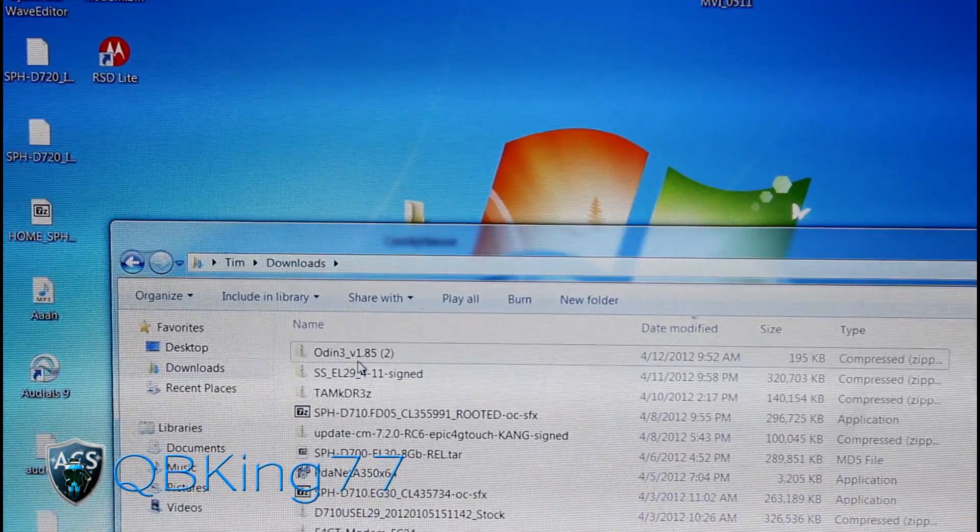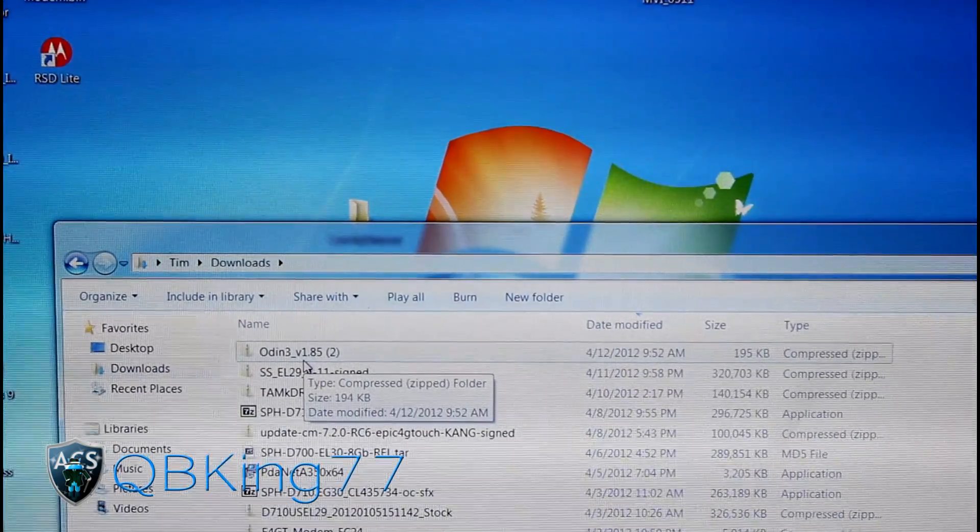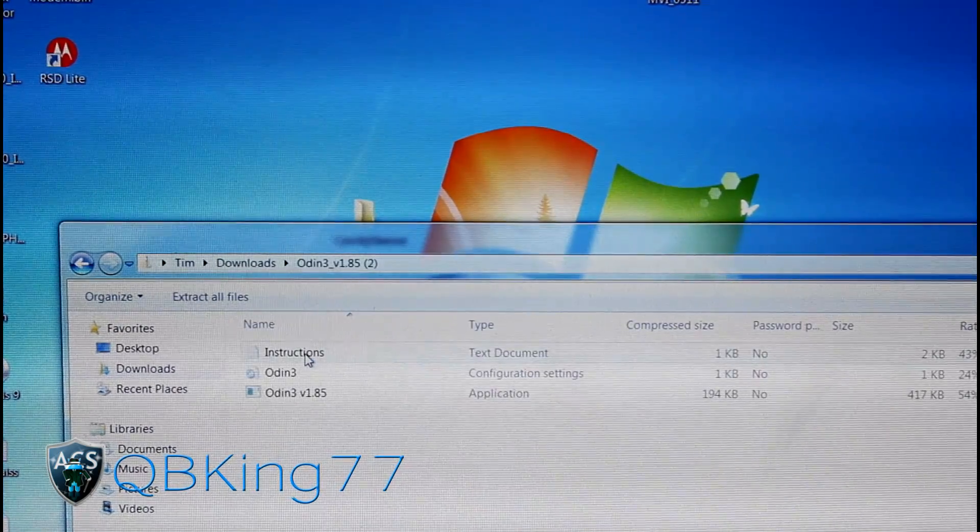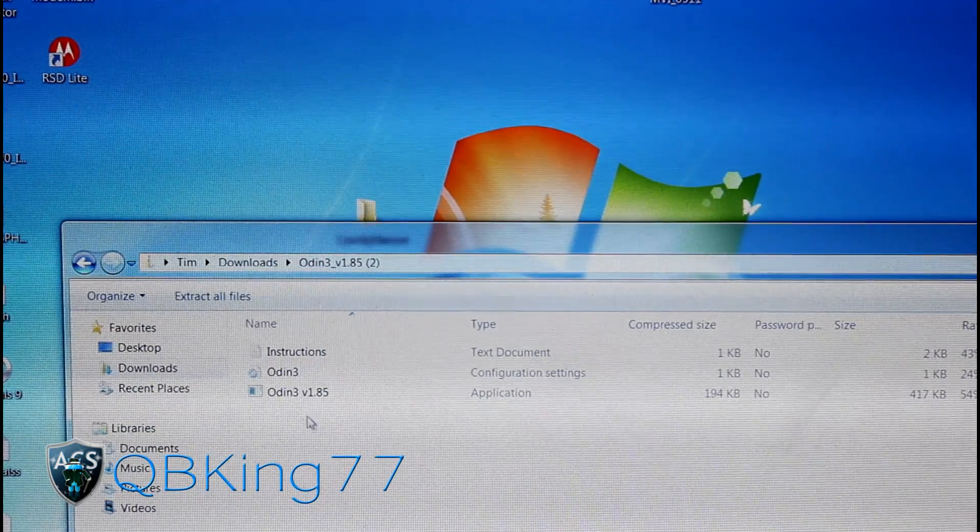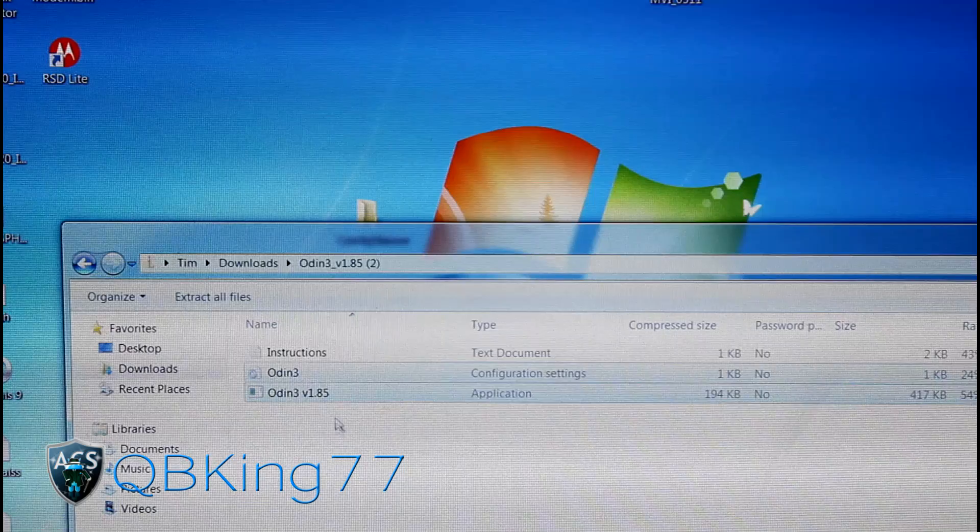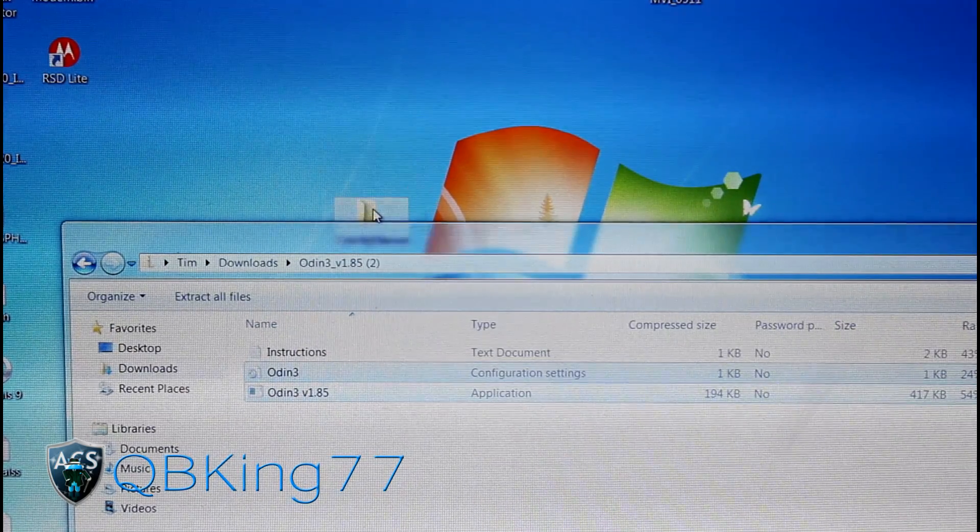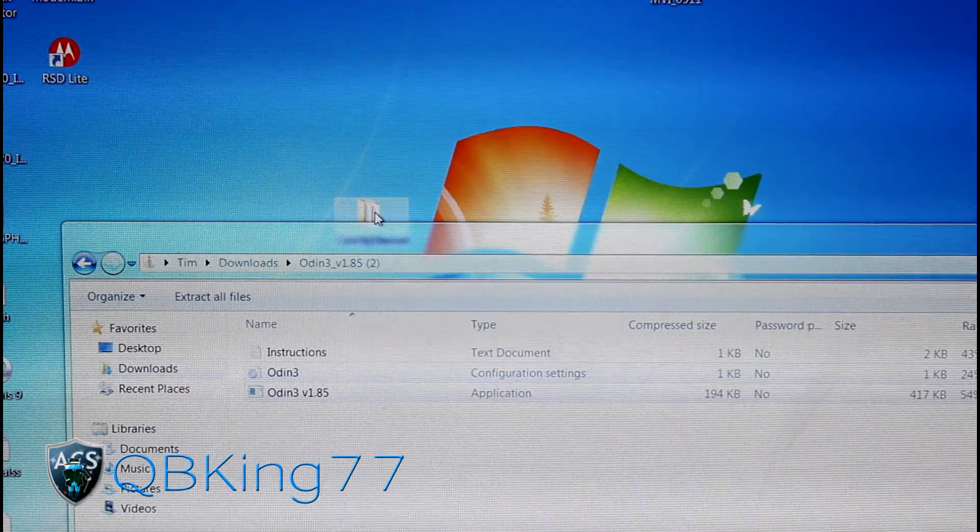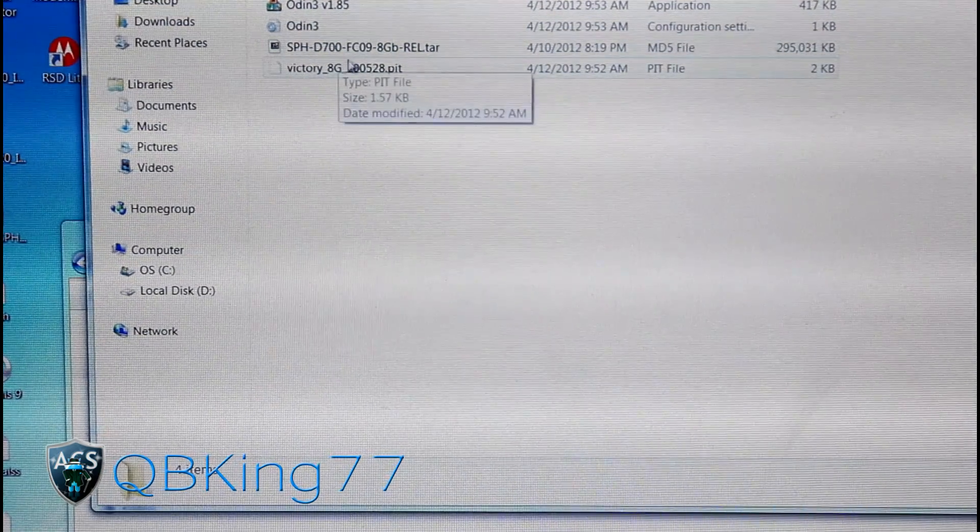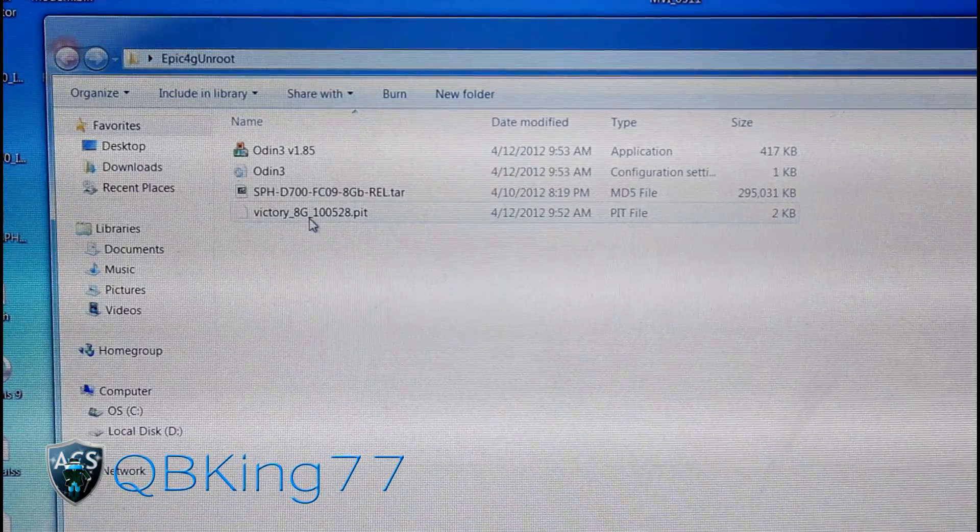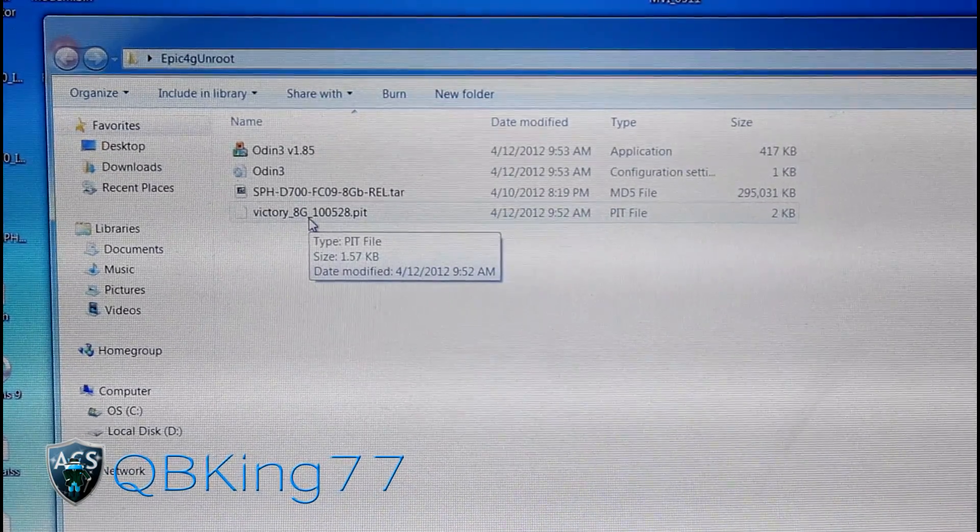With Odin, you're going to need a zip program like WinZip, WinRAR, 7Zip. Double-click on it and it'll open up these three files. Just transfer over Odin 3 and Odin 3 V 1.85. Click and drag those into that folder as well. Once you have the Odin file, the Odin 3 file, the TAR file, the FC09 TAR file, and the PIT file in there, you're ready to go.